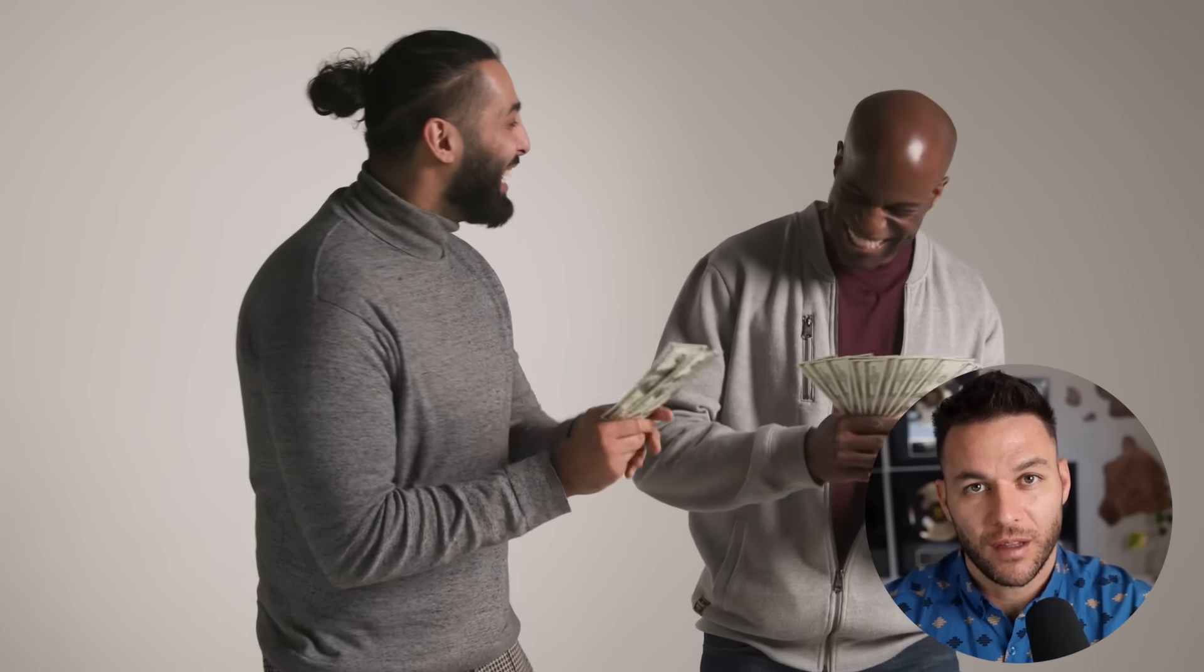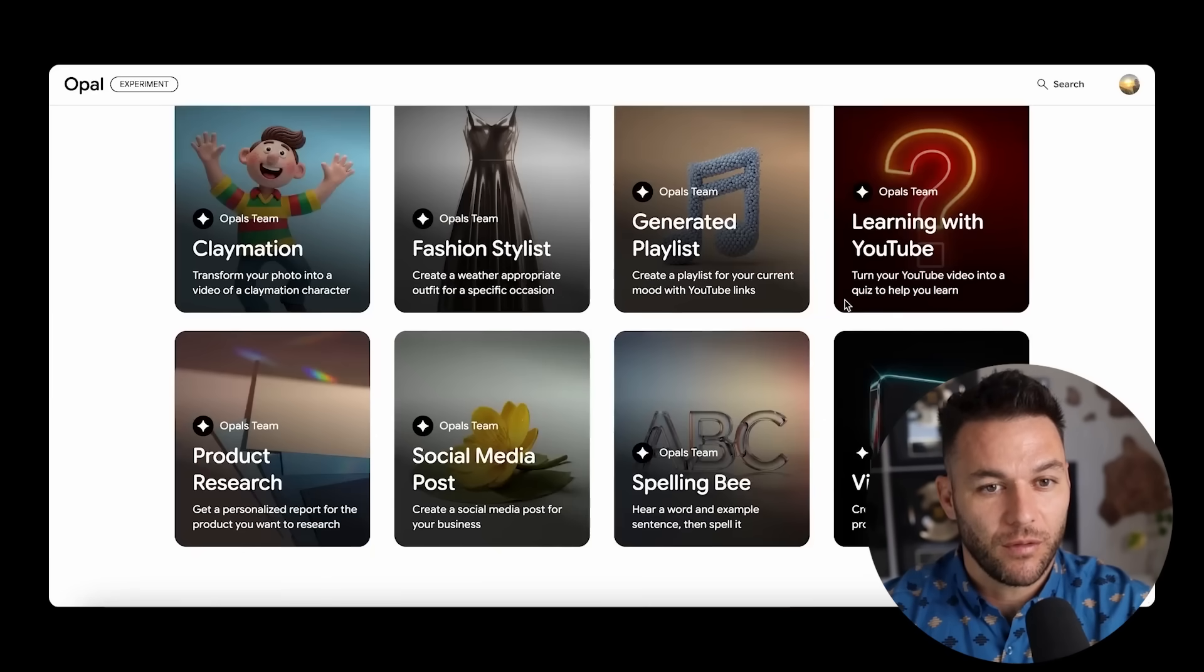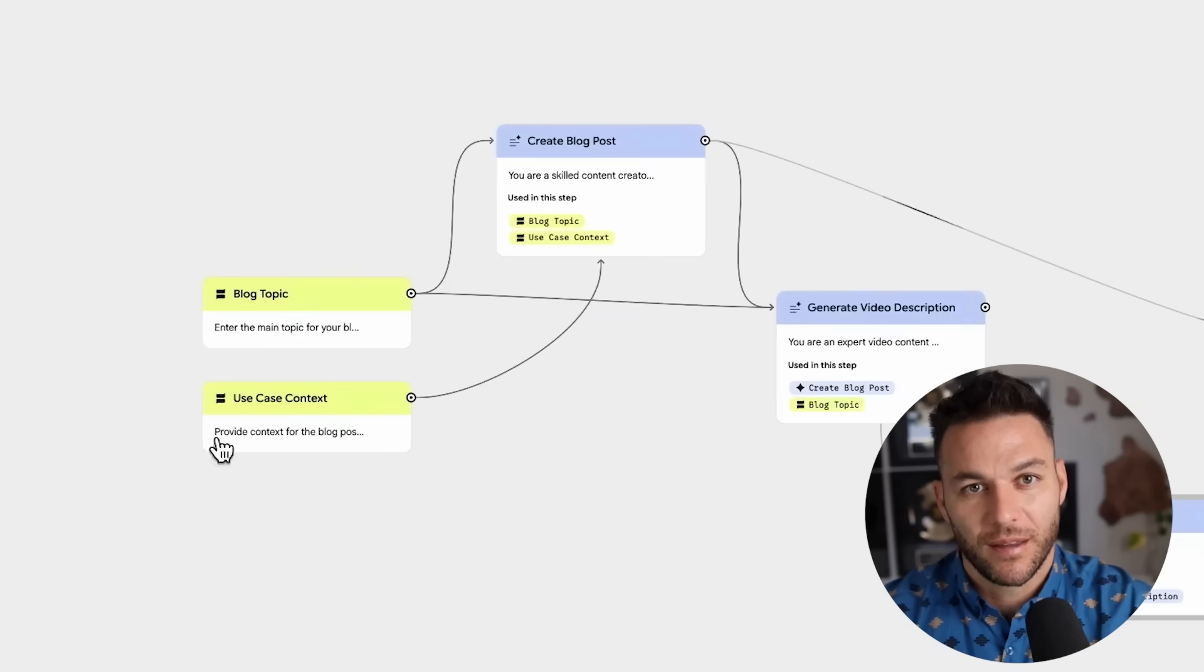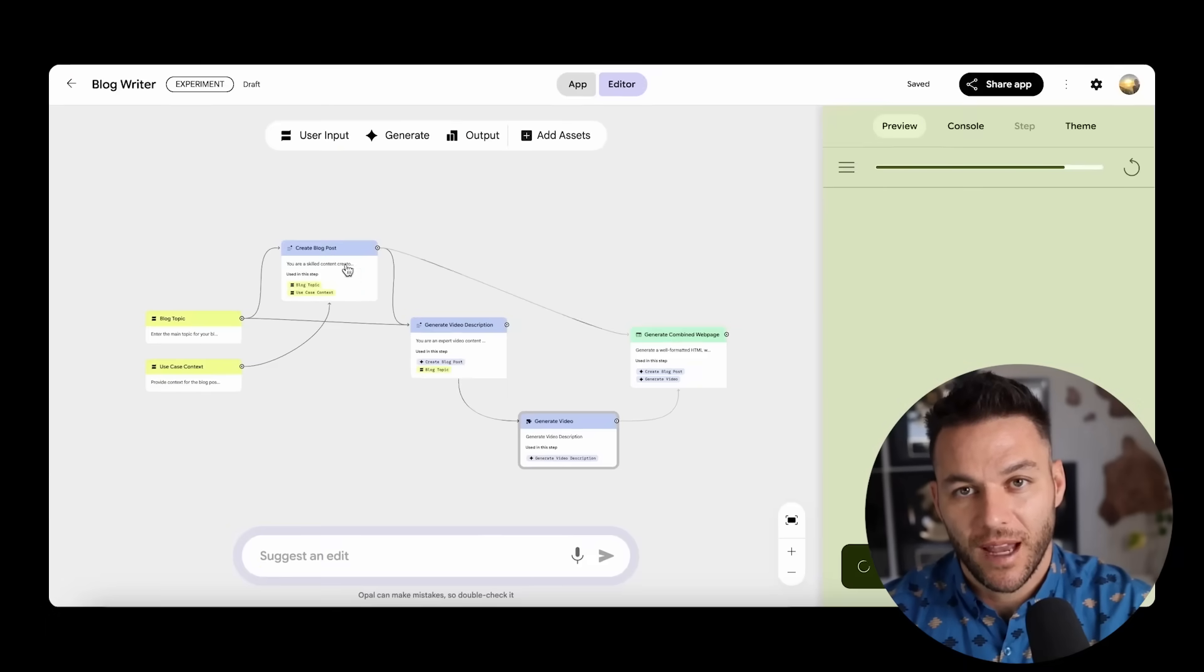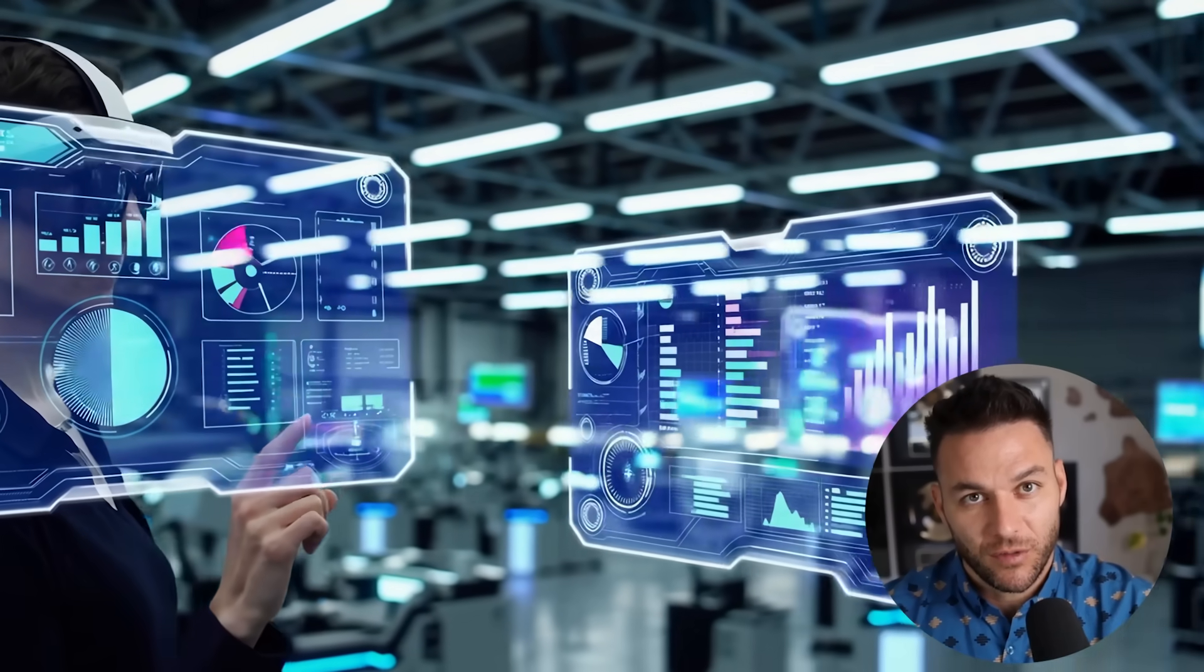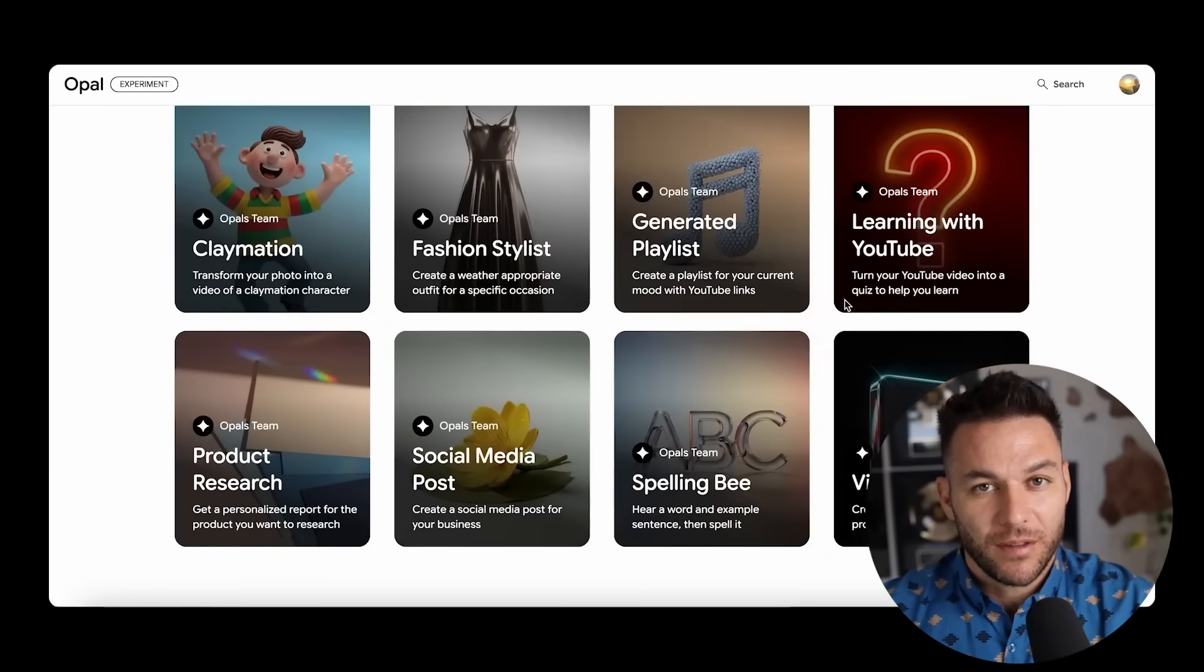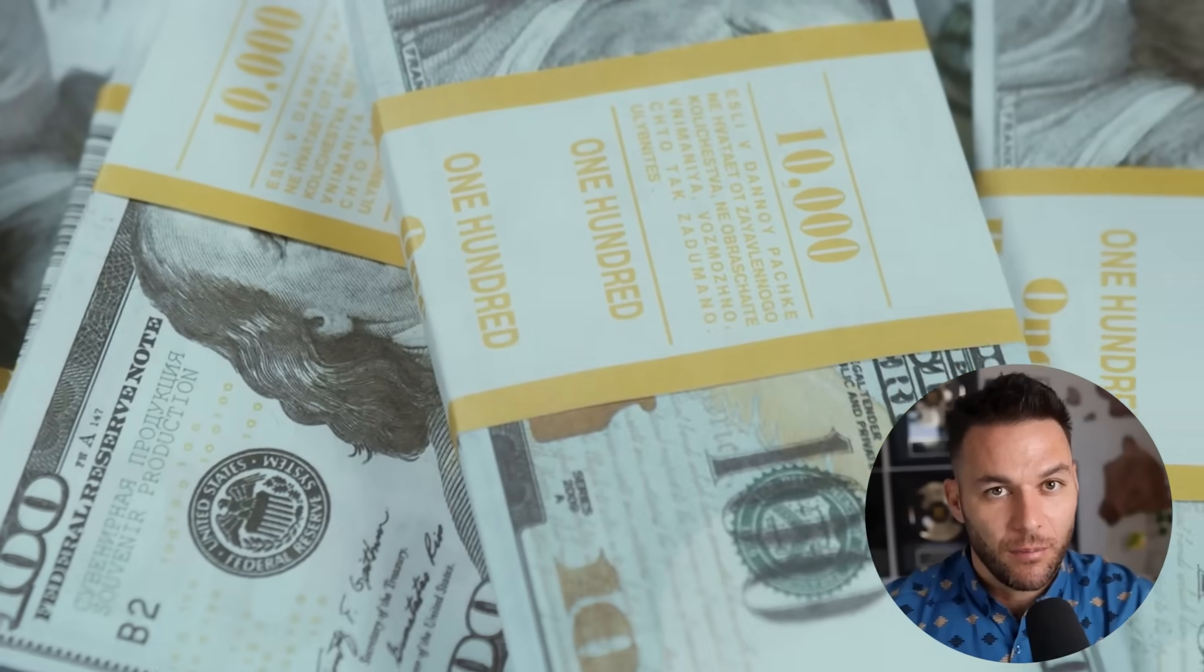Now here's the income opportunity that most people will completely miss. The real money isn't just in using Opal for your own business. It's in building automation systems for other businesses. Small business owners desperately need automation, but they lack the knowledge to build these systems themselves. If you can create custom automations that solve their specific problems, you can charge premium prices for that service. This exact pattern has happened with every major business automation platform. The early adopters who understood the technology built successful consulting businesses, helping other companies implement automations. Opal represents that same opportunity, but with even greater potential because it's backed by Google's resources and infrastructure.